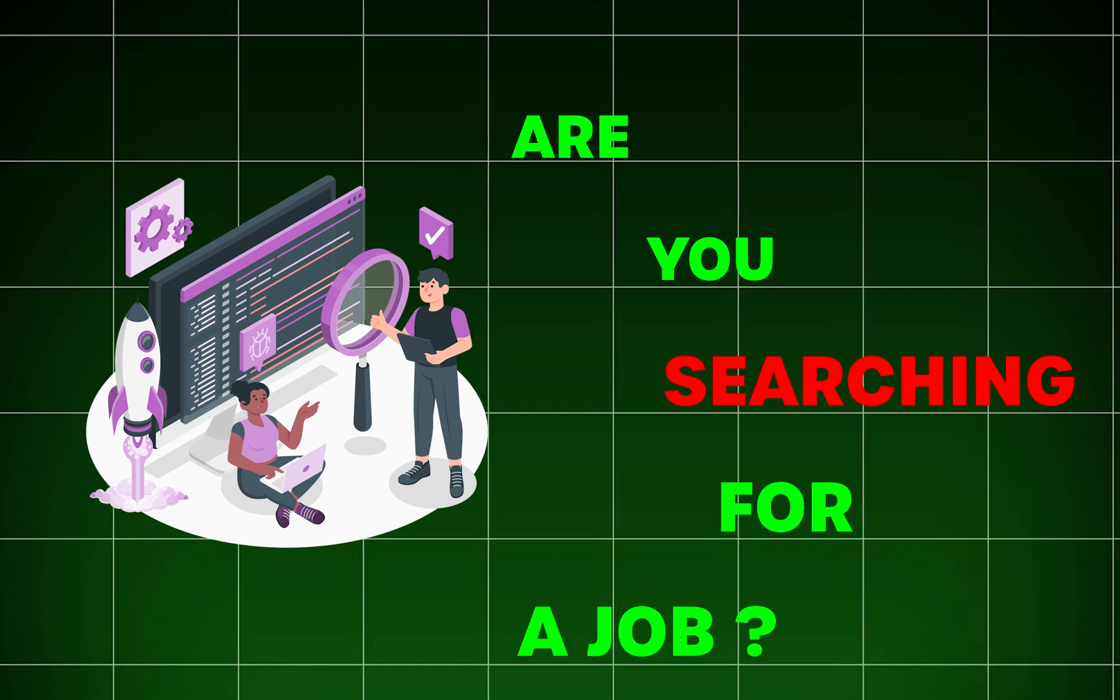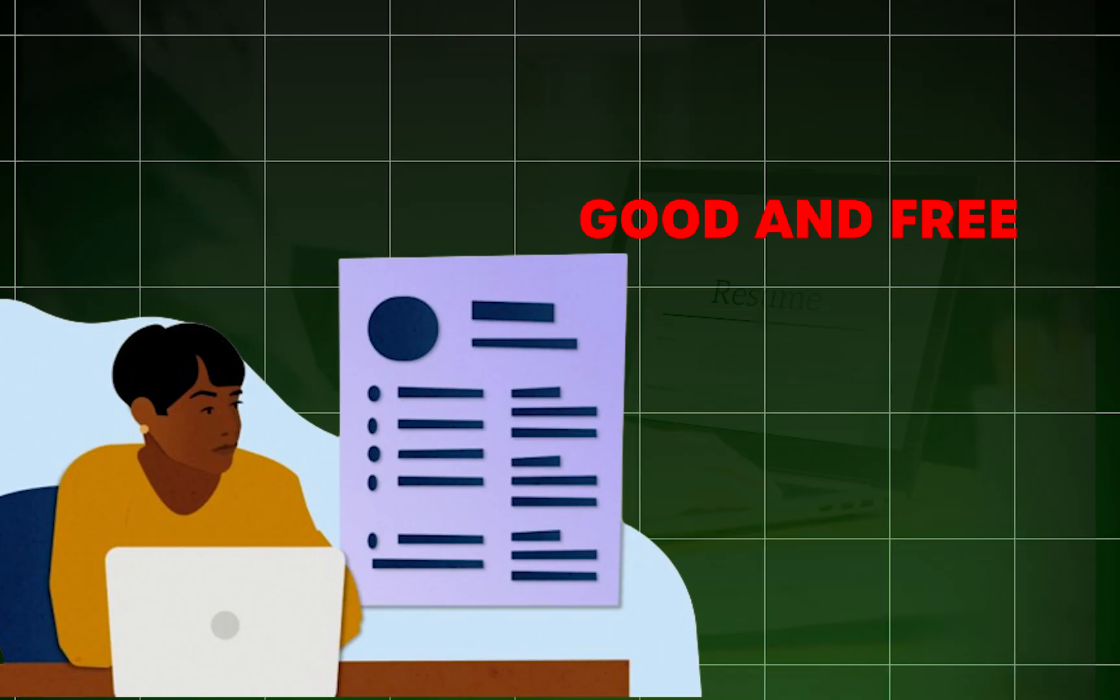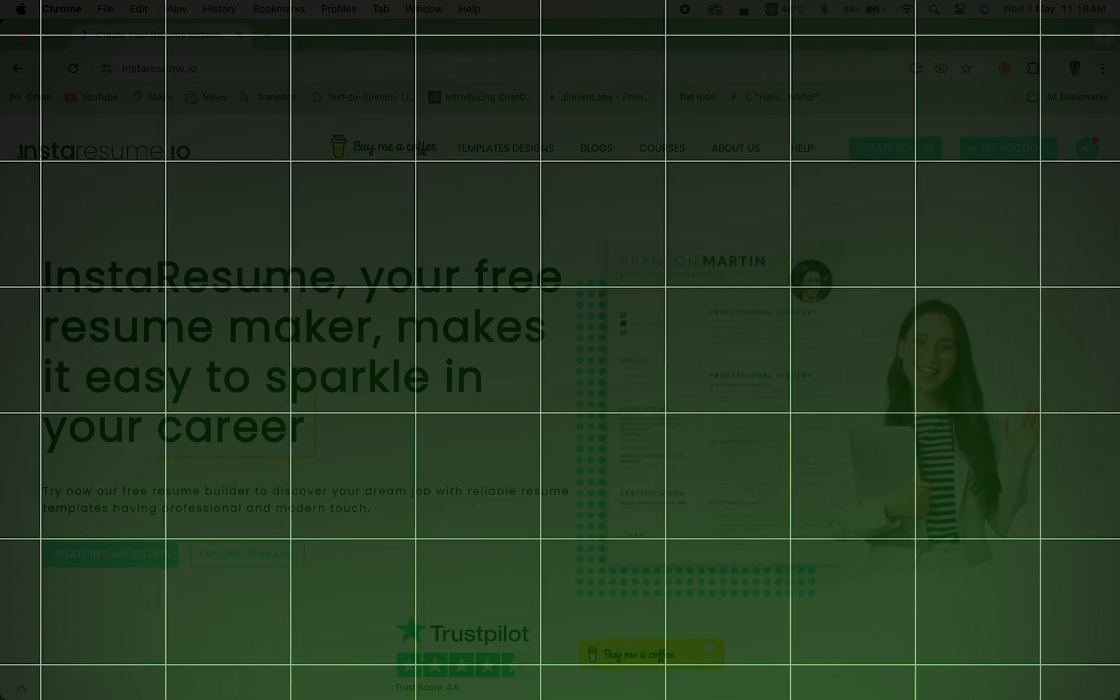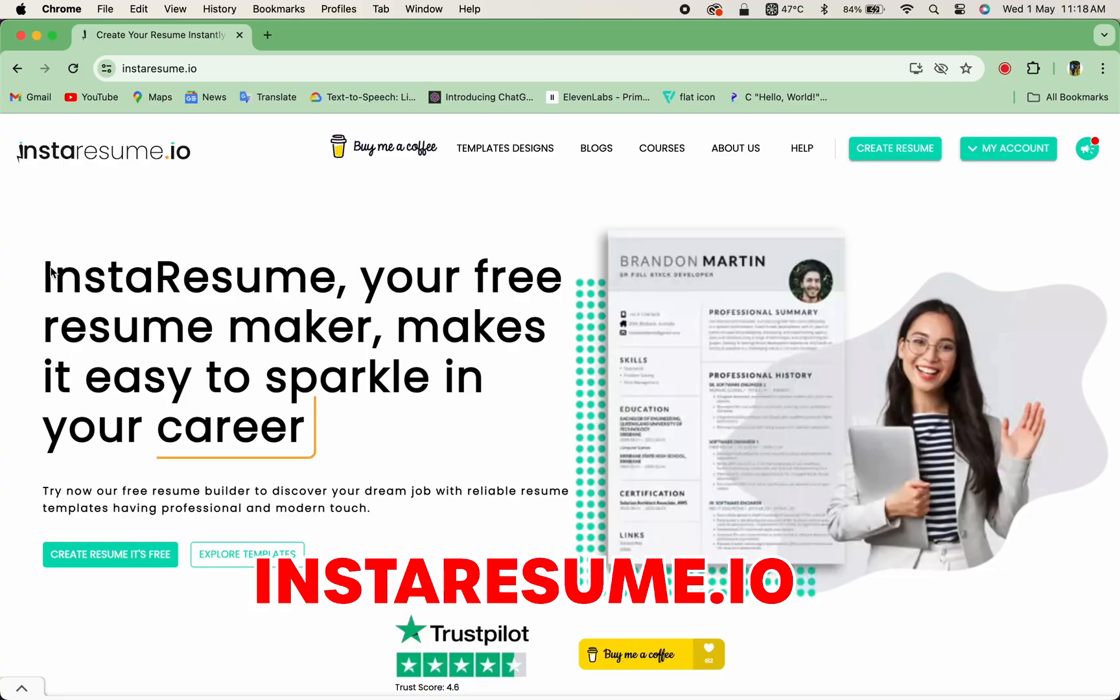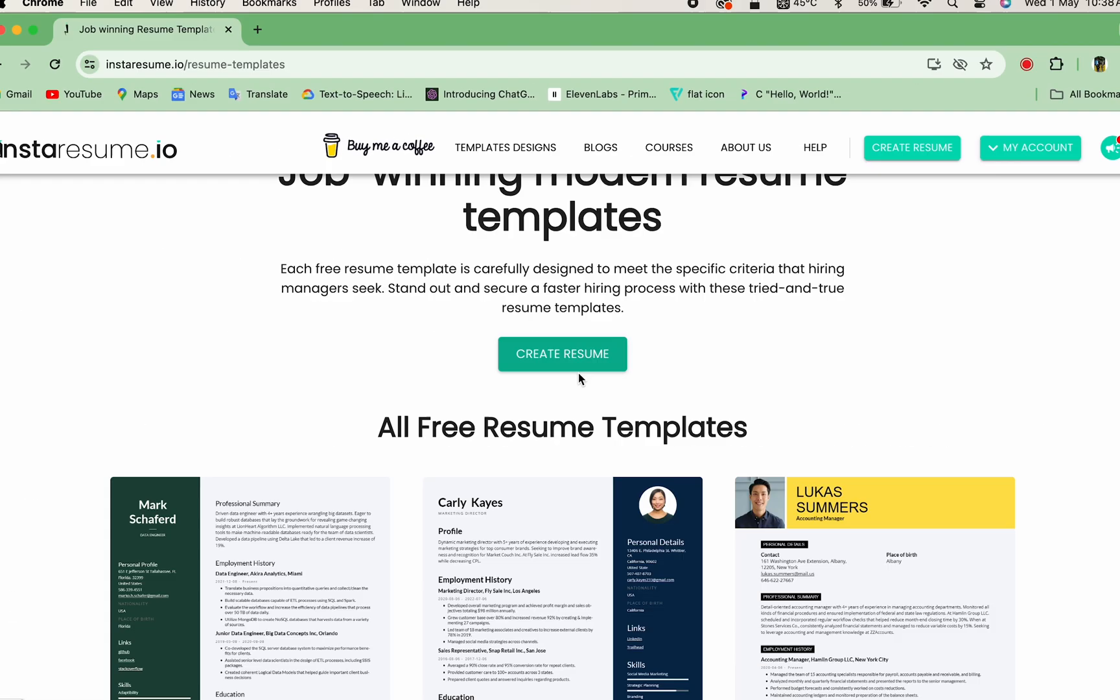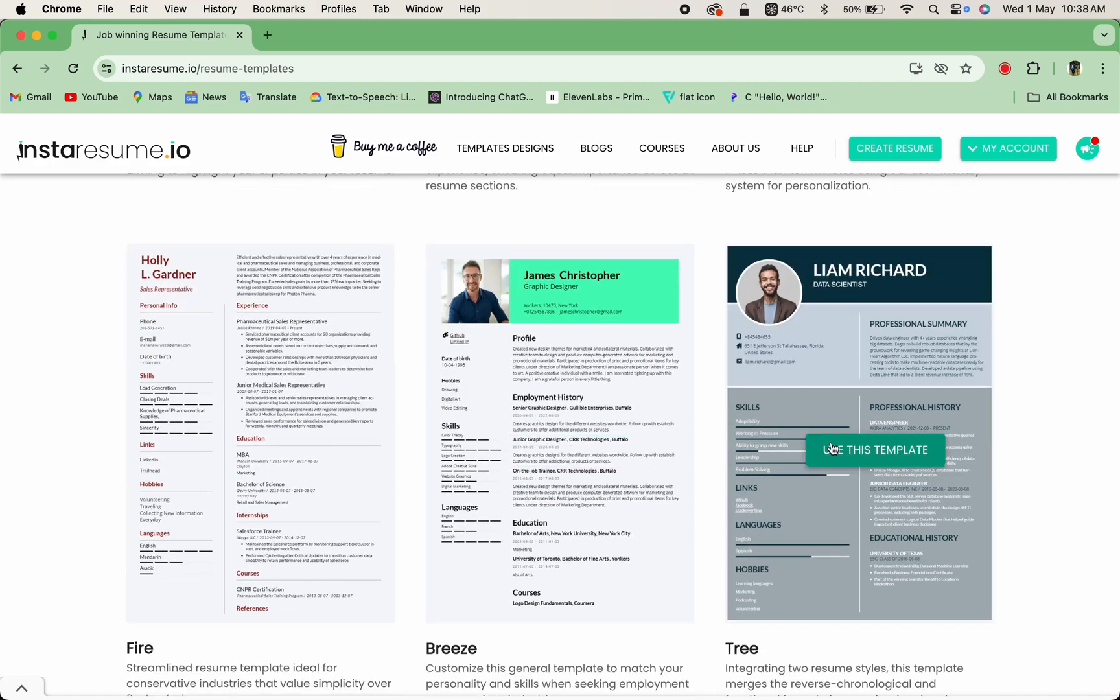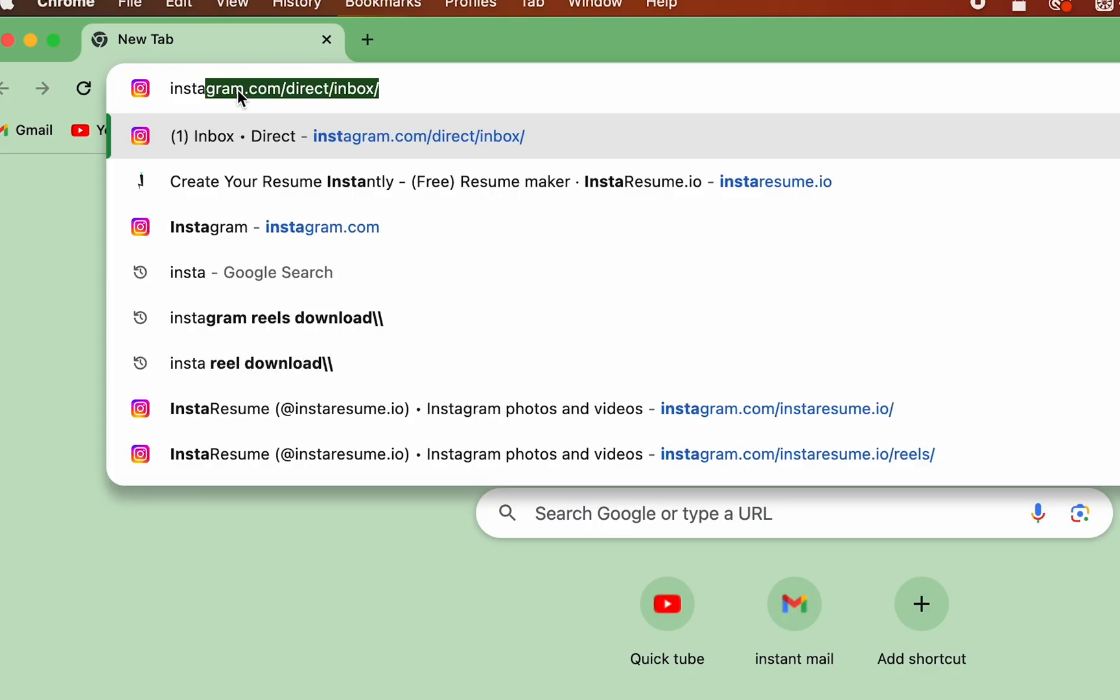Are you searching for a job? Are you also stuck in finding a good and free resume maker? Here, we've got you covered with our awesome resume builder InstaResume. Choose from our professional templates and create a standout resume effortlessly. Let's get started.